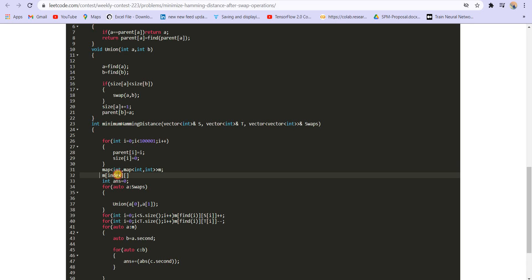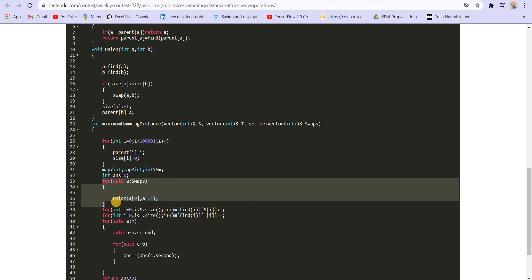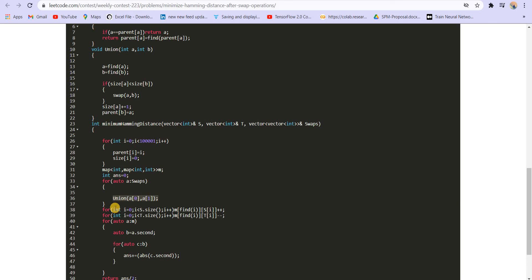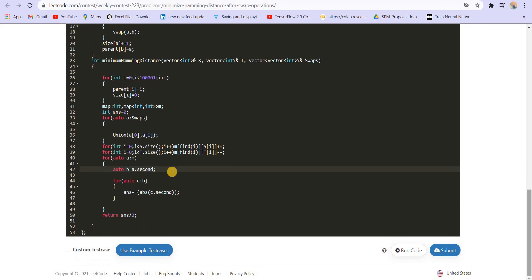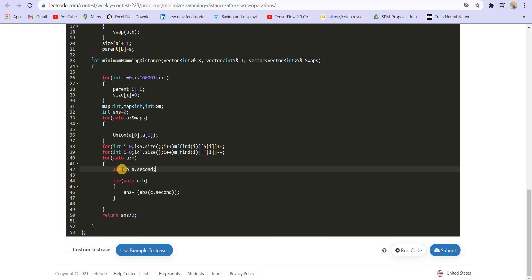In the code: we initialize answer to 0. We iterate over each swap and call union on the two indices to form groups. Then for each index in source, we increment the map at `find(i)` (the union head) for that value. For each index in target, we decrement. Finally, we iterate over each union, sum the absolute values of all entries in the inner map, and add that to the answer, returning answer divided by 2.